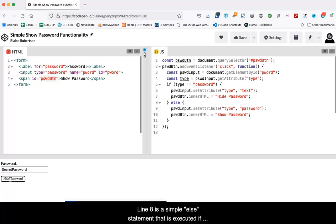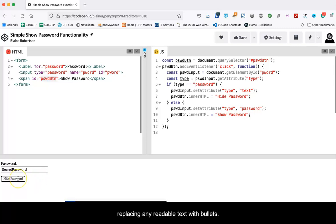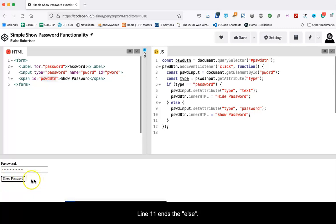Line eight is a simple else statement that is executed if the input type is anything other than password. This causes lines nine and ten to execute. Line nine changes the input type to password, replacing any readable text with bullets. Line ten changes the text of the span from hide password to show password.